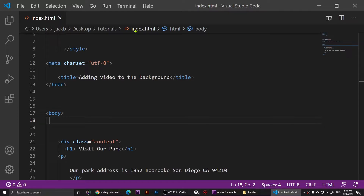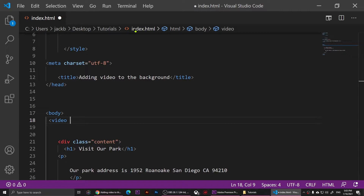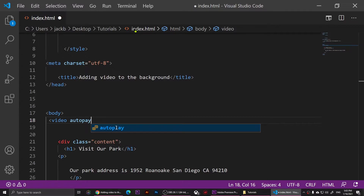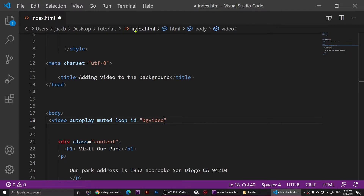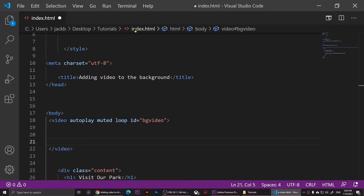I'm going to add this tag called video — this is HTML5. So I'll write 'video', then I'm going to say 'autoplay' because I want my video to be auto-played. Then I'll add 'muted' because I want my video to be muted, then 'loop' because I want my video to loop. Then I'm going to give it an id and call it 'bg-video', and then close my video tag.